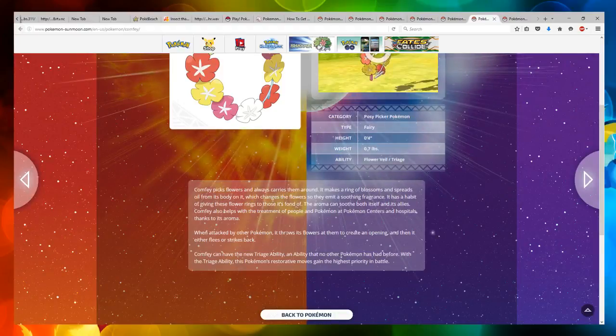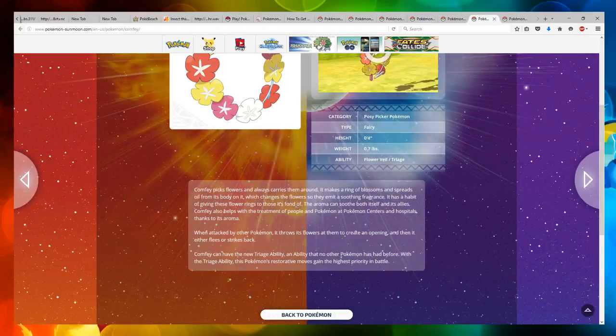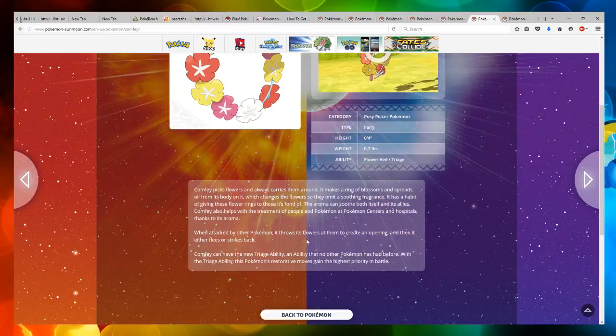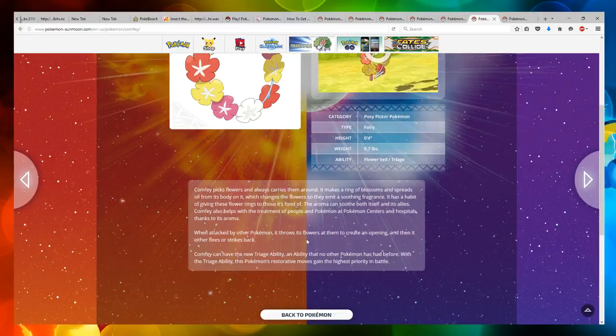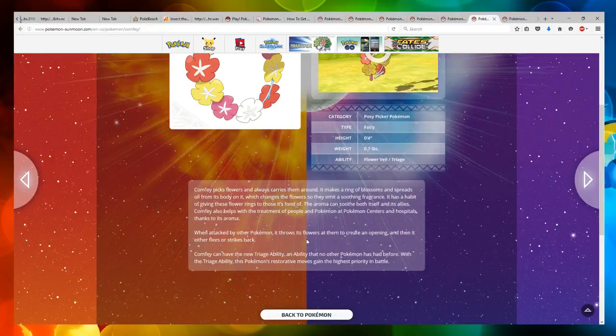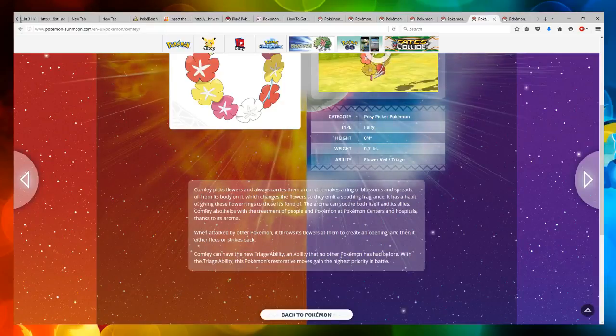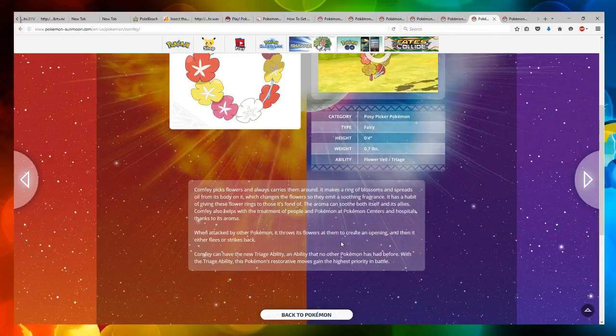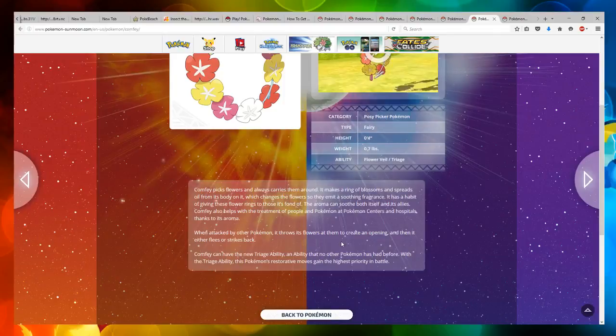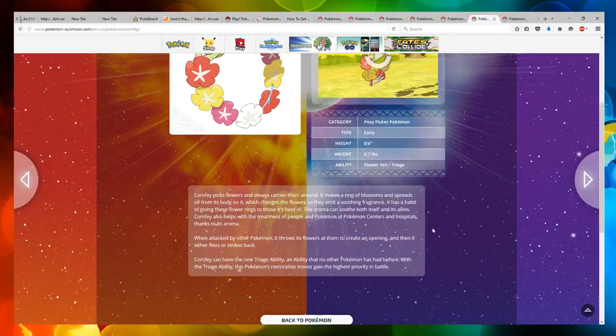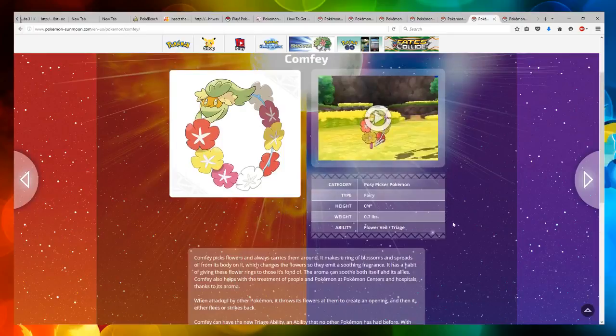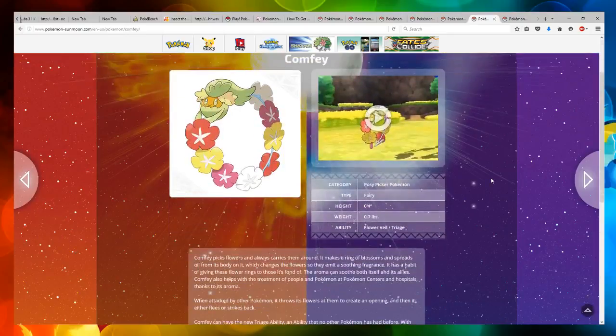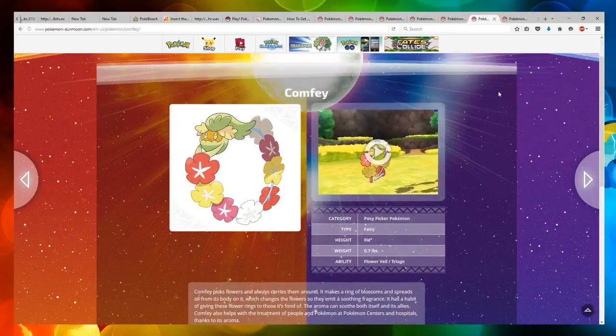When attacked by other Pokemon, it throws flowers at them to create an opening and then it either flees or strikes back. Comfey can have the new Triage ability, an ability that no other Pokemon has had before. The Triage ability gives Pokemon's restorative moves the highest priority in battle. It could be used by Nurse Joy too in the Pokemon center. So we'll see.